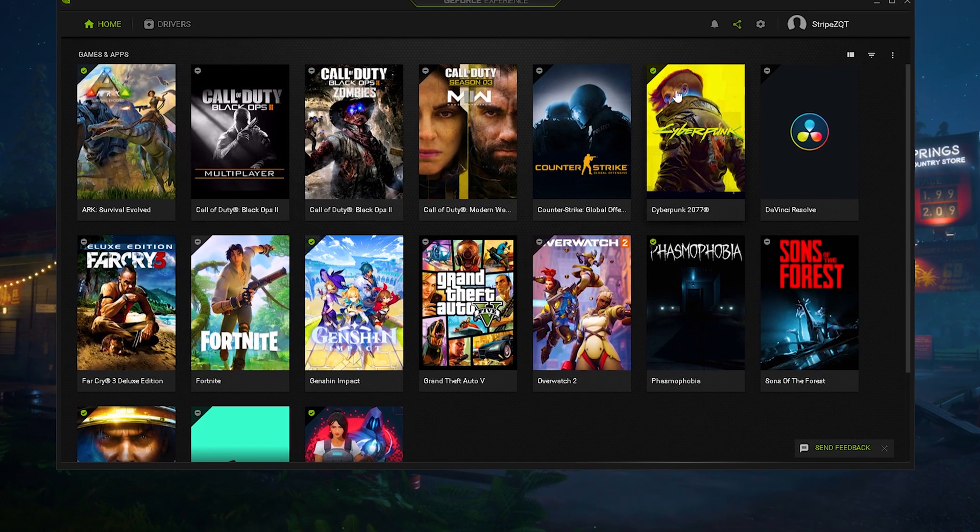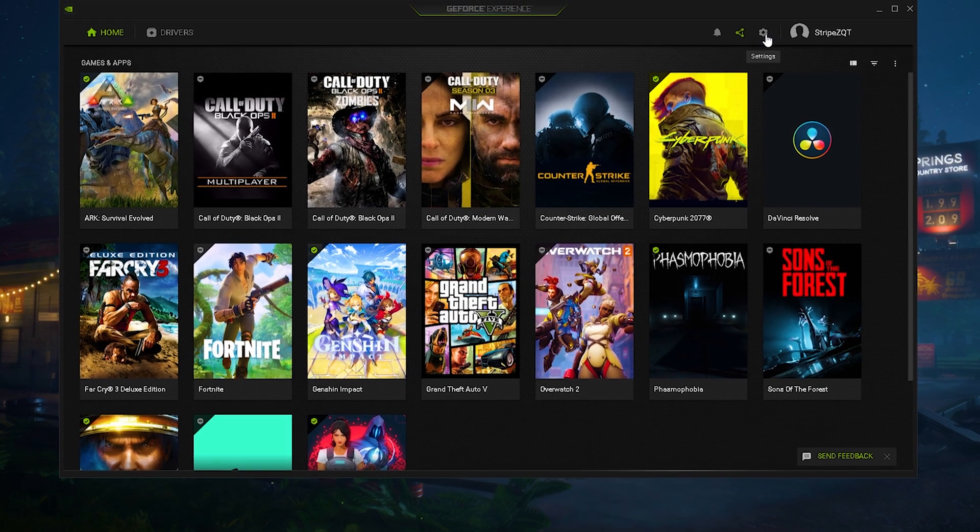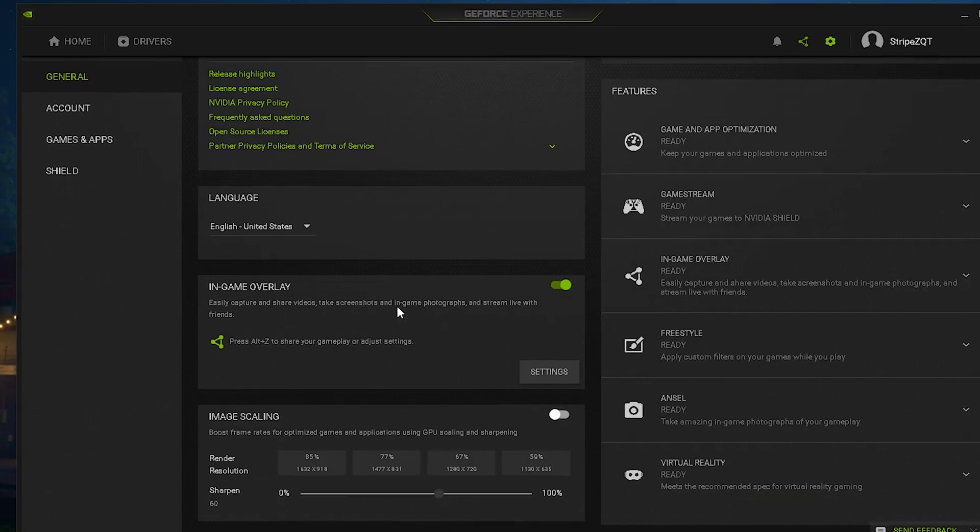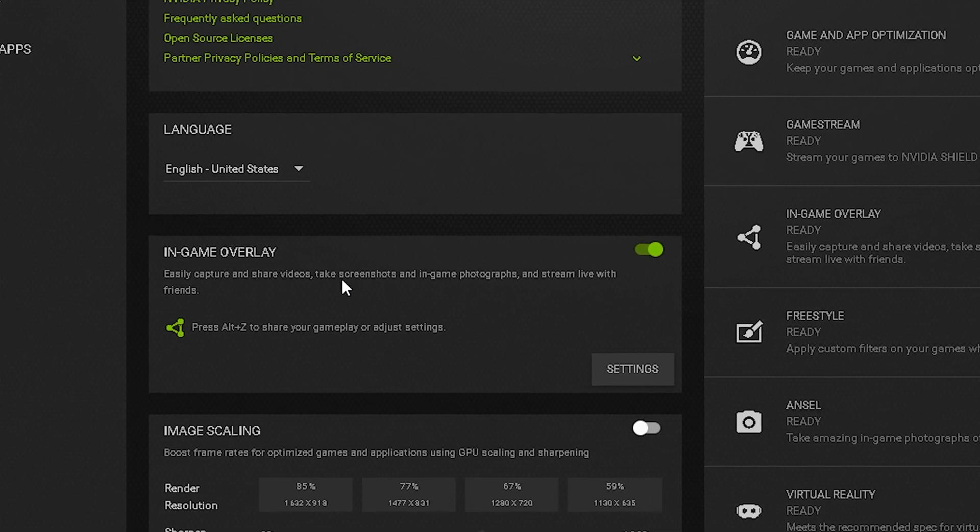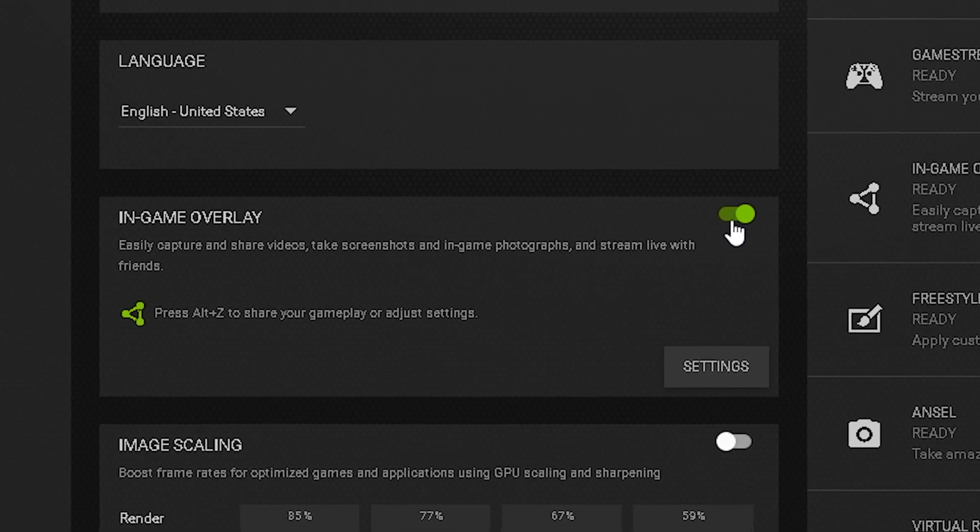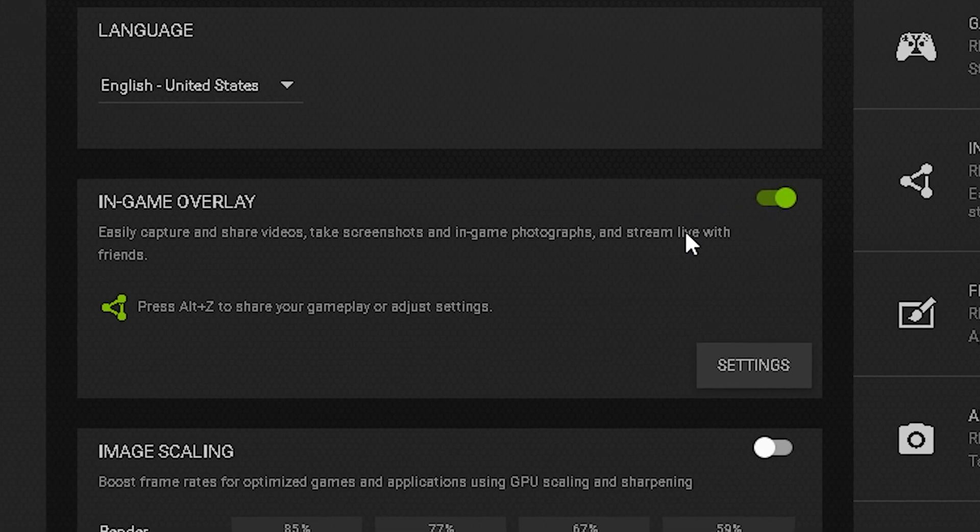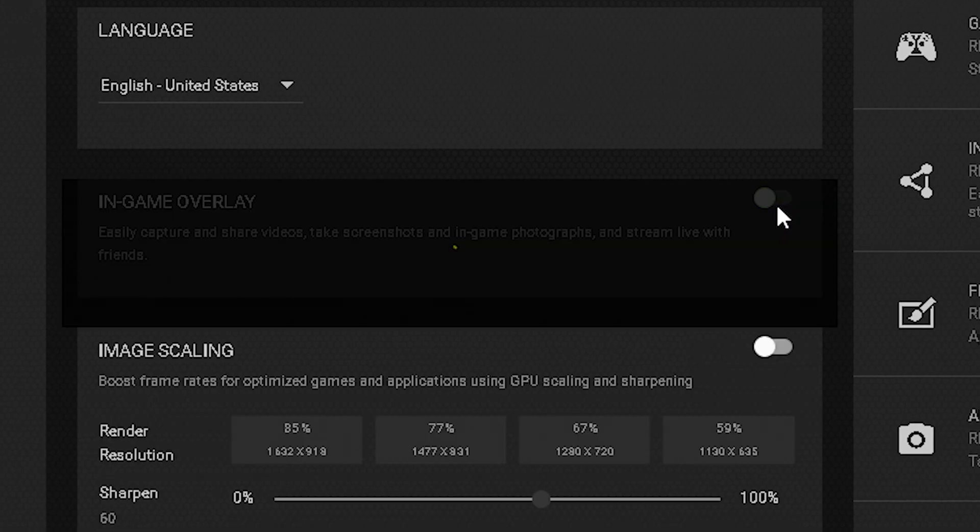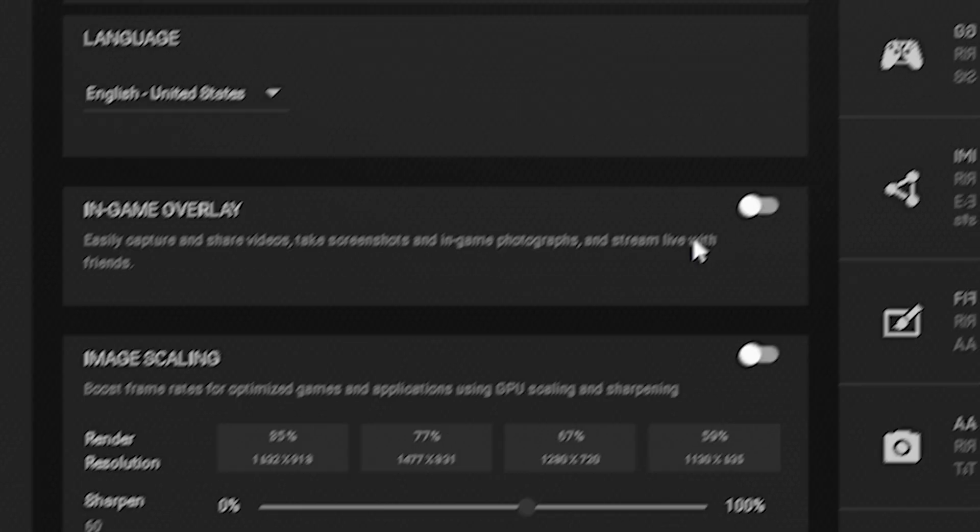Once you're done and restarted your PC, click under settings and make sure to try to actually disable your in-game overlay. You can do the same thing in AMD as well because for some people this will cause stuttering.